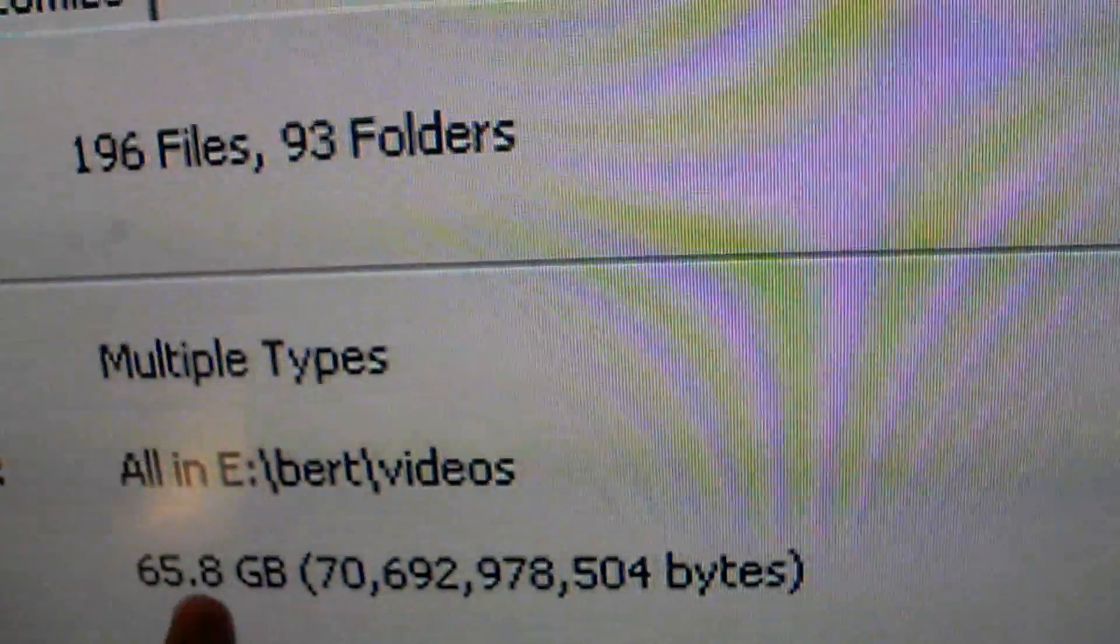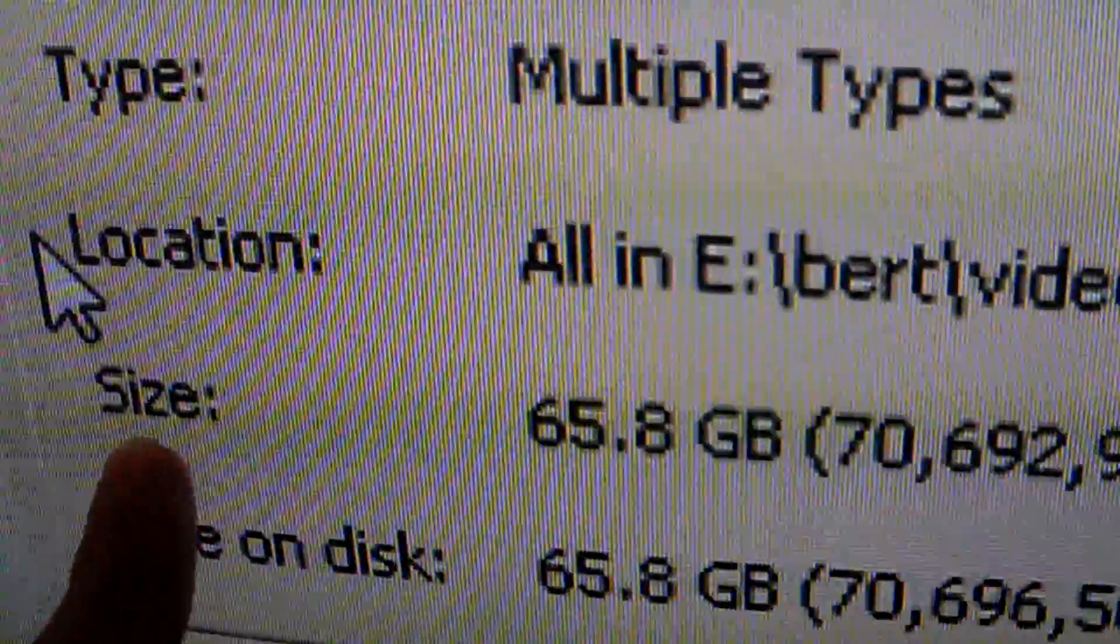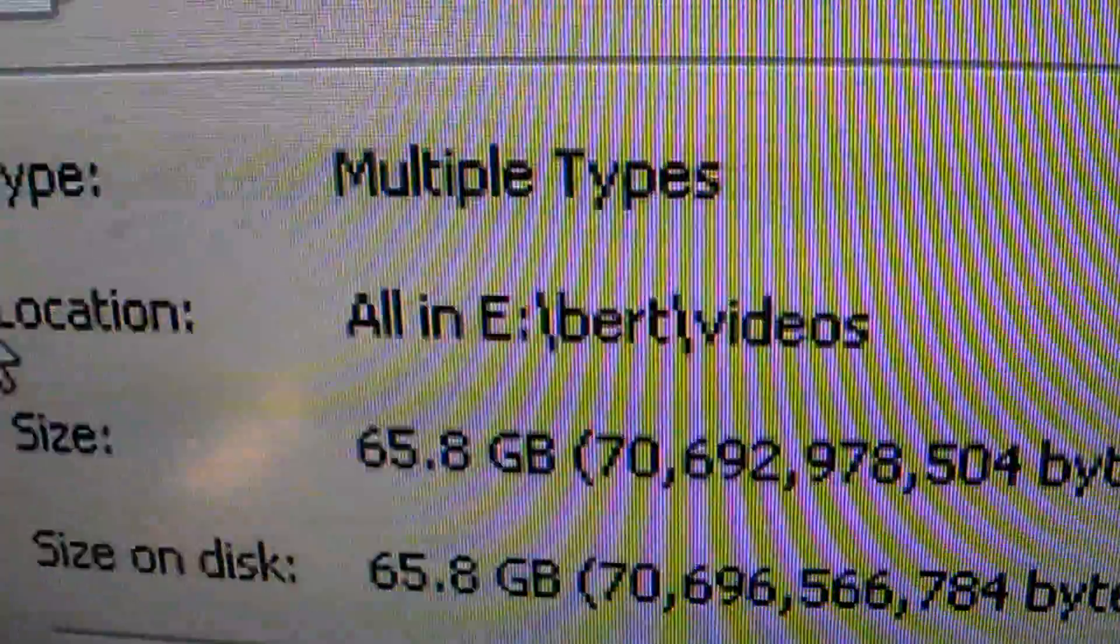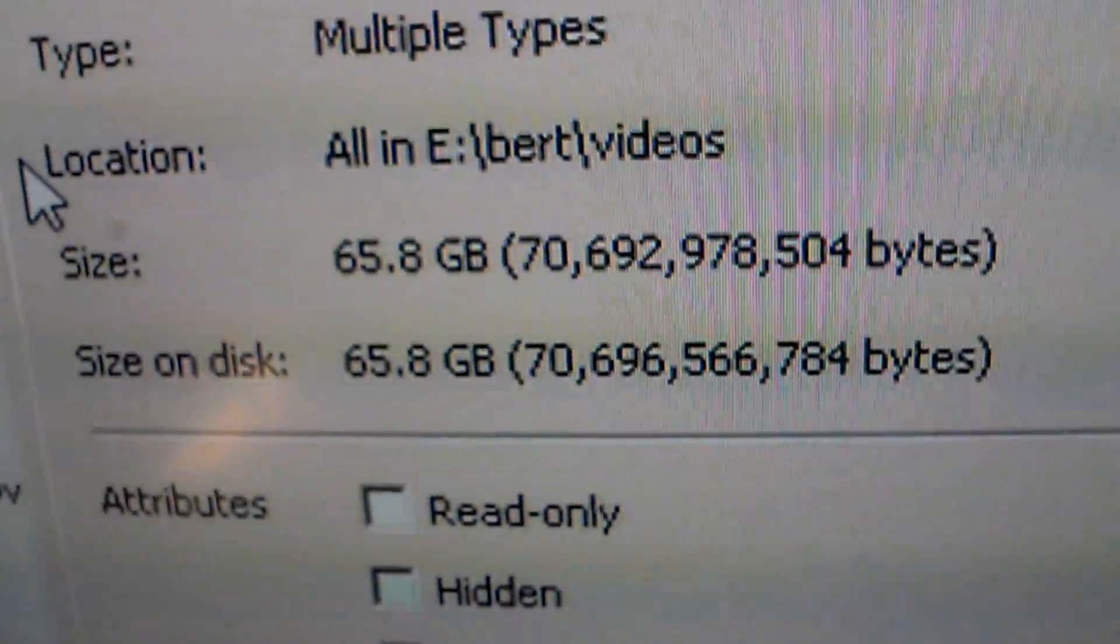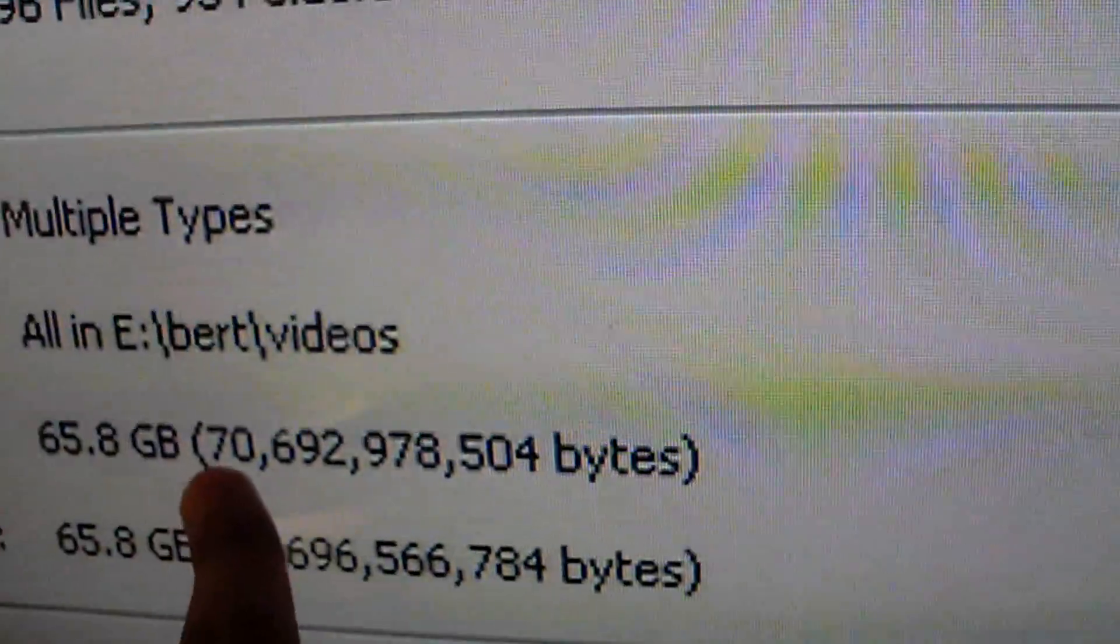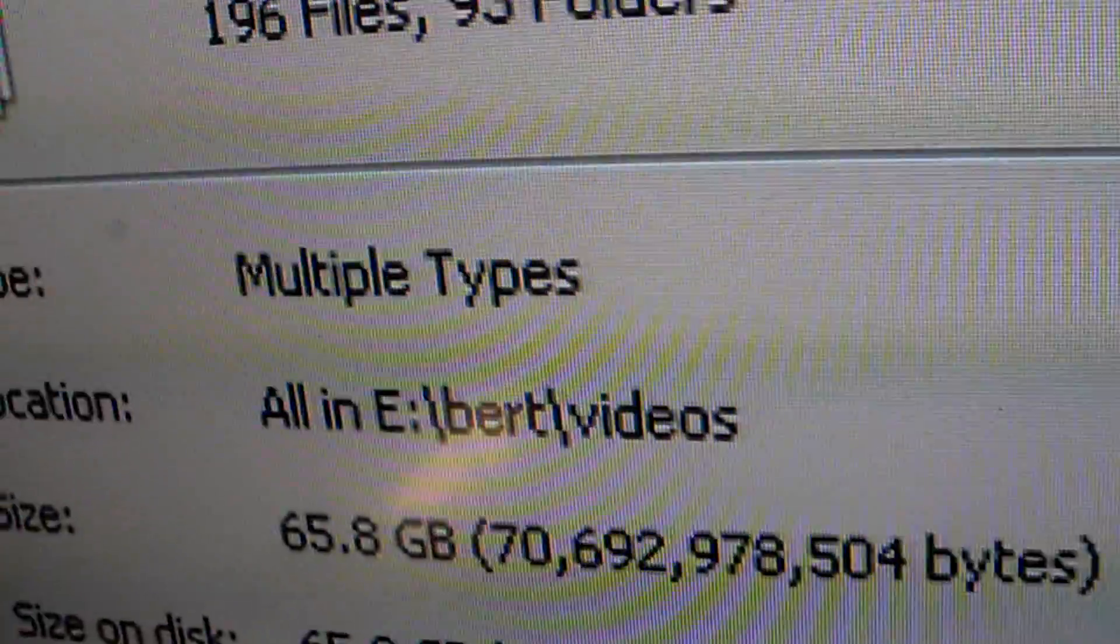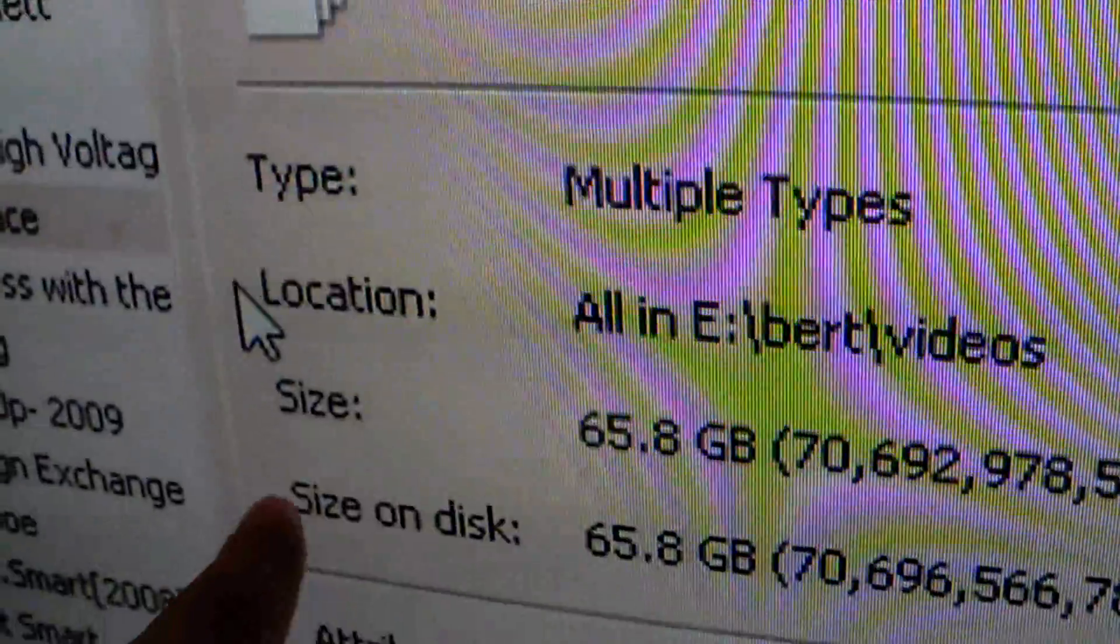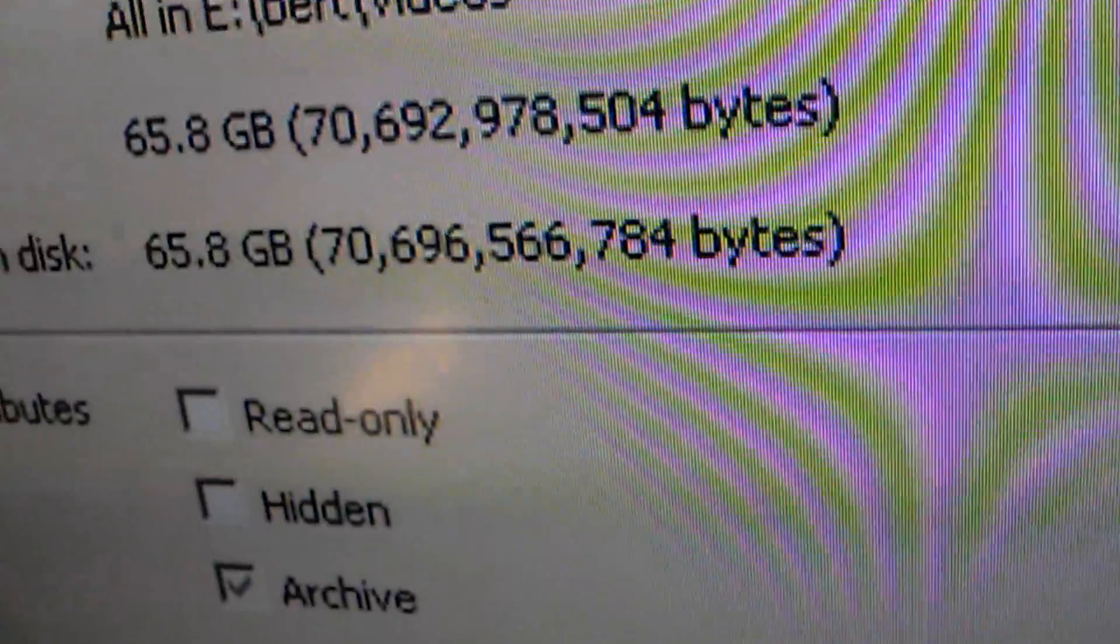Multiple types. And as you can see, the size of this is 65.8 gigabytes. I don't want to read all that. The size of the disc, as you can see. It's awesome.